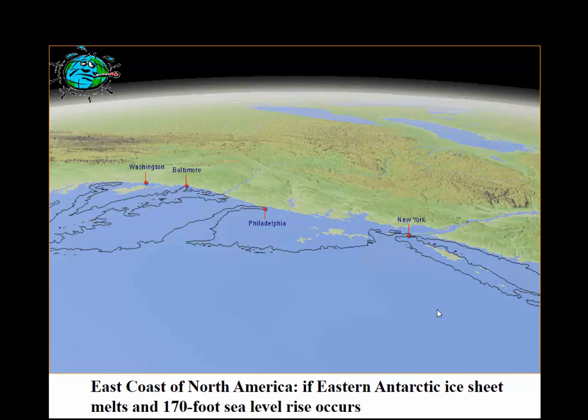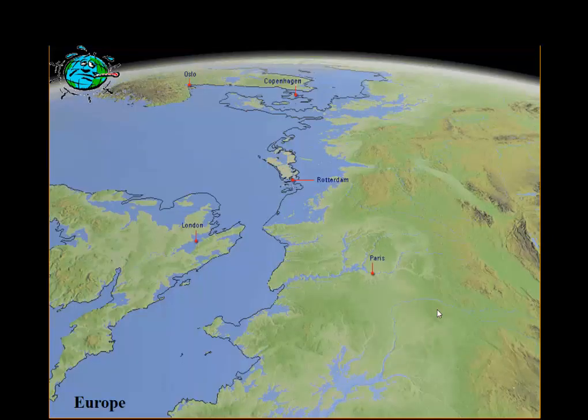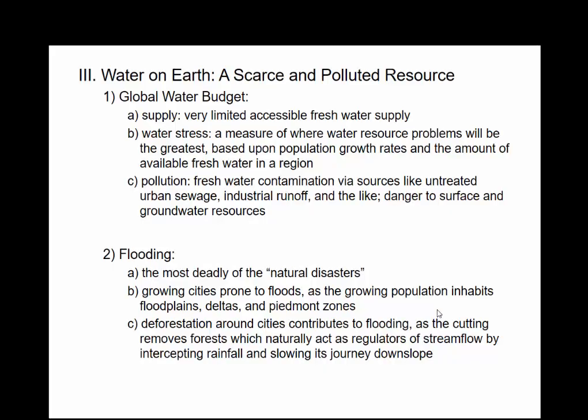This would be the east coast of North America — if the eastern Antarctic ice sheet melted, there would be a 150-meter rise in sea level. You'd see Washington D.C., Baltimore, and where Germana Community College is located become oceanfront property. You can also see what this scenario looks like in Europe.